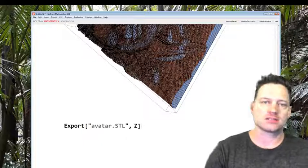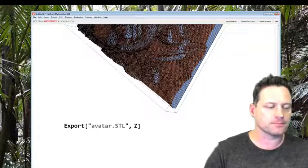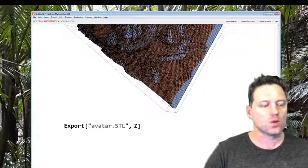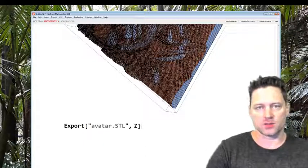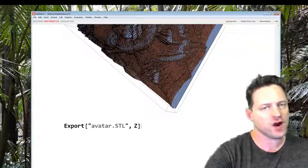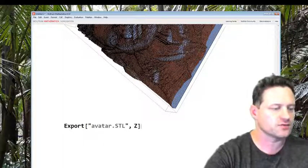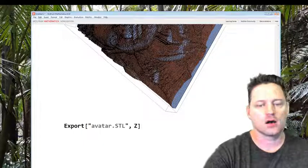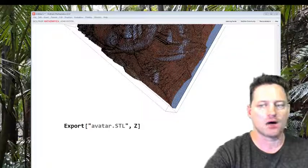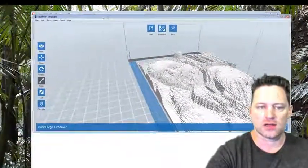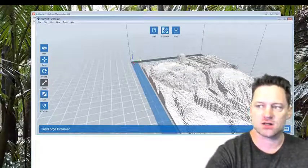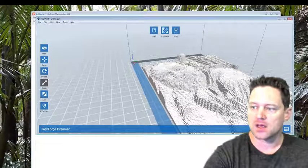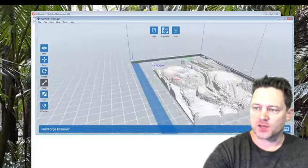So then I take that and I open this up in my different 3D printing software. Since I have a FlashForge Dreamer, I use the software that comes with it called FlashPrint. But I think FlashPrint on its own is free software.